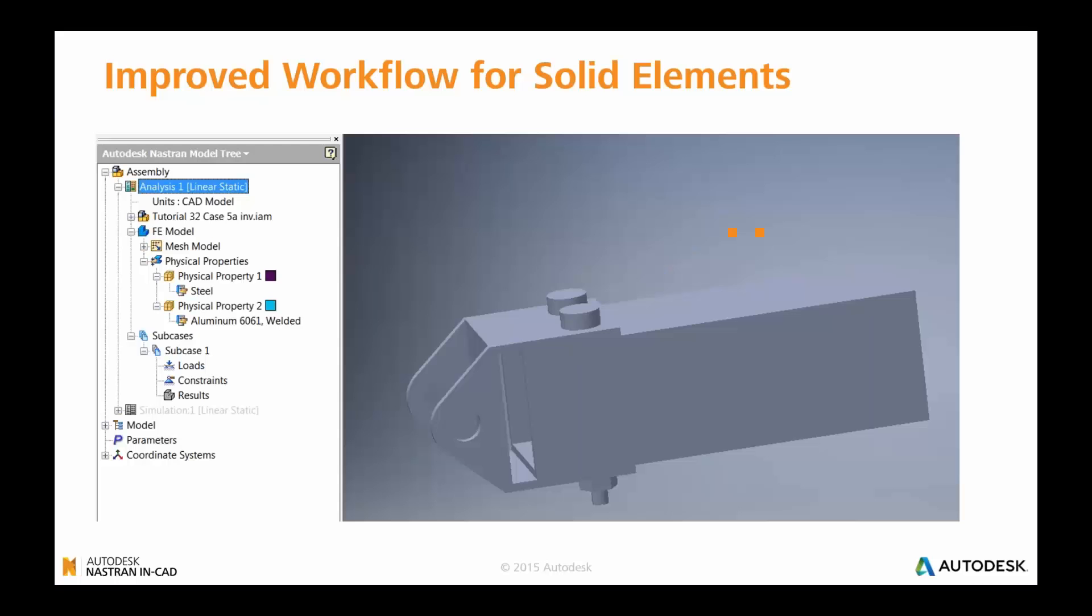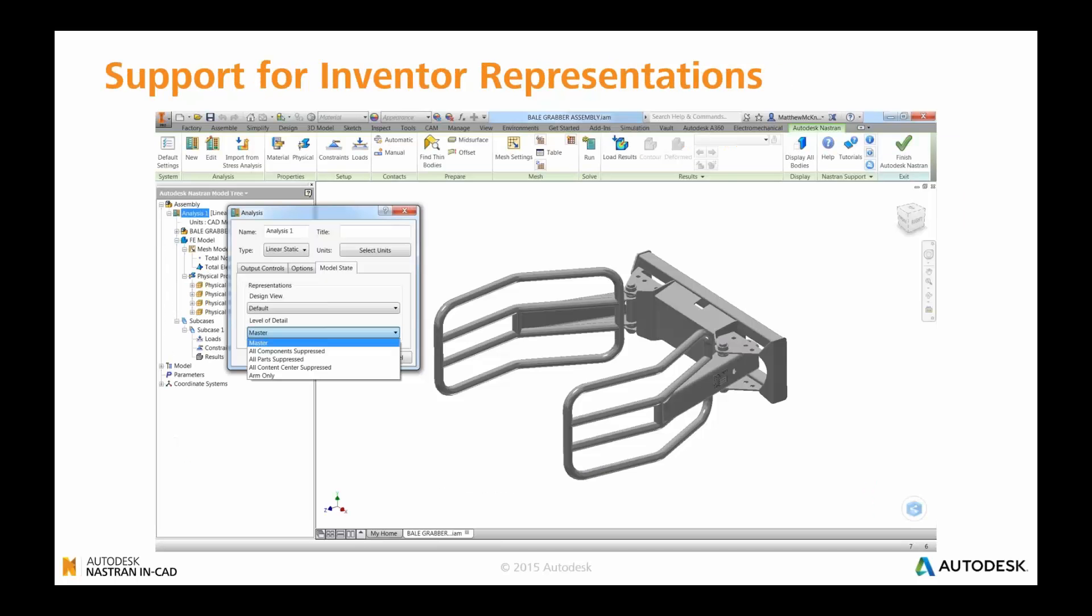You also find that there's now improved assembly support. Materials will be automatically brought across from Inventor. So if you've set up Inventor and you've associated materials to all of your parts or bodies, then those materials will be brought across to Nastran In-CAD and associated to the geometry. But material properties can be overridden inside of Nastran In-CAD, which enables you to quickly and easily cycle through a number of different alternatives inside the Nastran simulation environment.